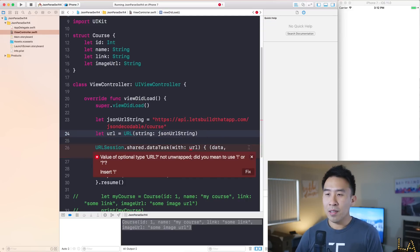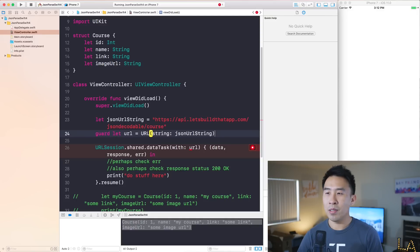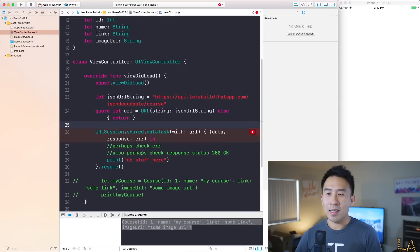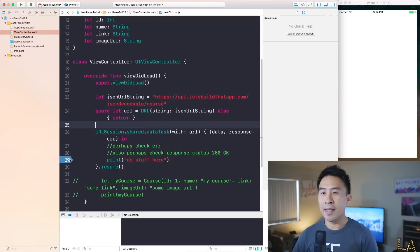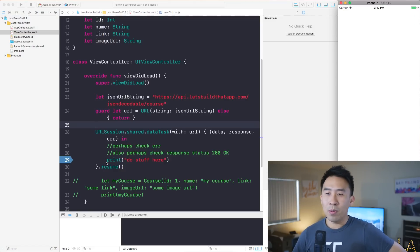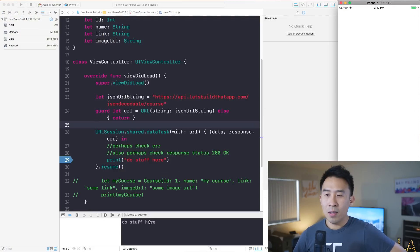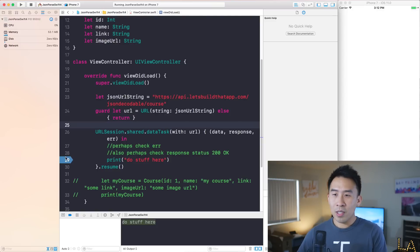There's an error about fixing this URL because it's not unwrapped yet. To do this correctly, let's use a guard let optional binding — and if that doesn't work, we just return out of viewDidLoad. I'm going to run this app now and put a breakpoint on line 29. You'll see it hits the breakpoint, then we hit continue and get the 'do stuff here' print statement right below. Really good stuff.